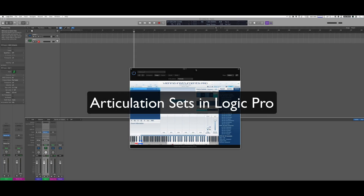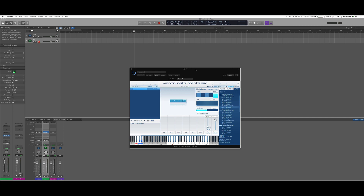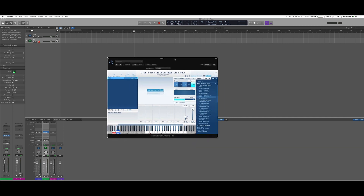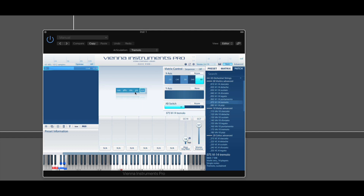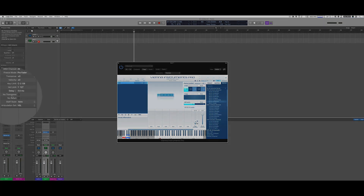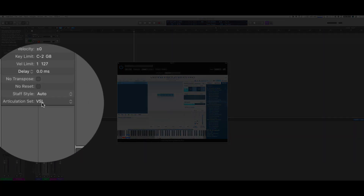Here's a quick tutorial on how to use the articulation sets in Logic Pro. I have my instance of Vienna with five articulations loaded: sustain, portamento, staccato, pizzicato, and tremolo. I also set up key switches to control my x-axis cell switching like we usually do.